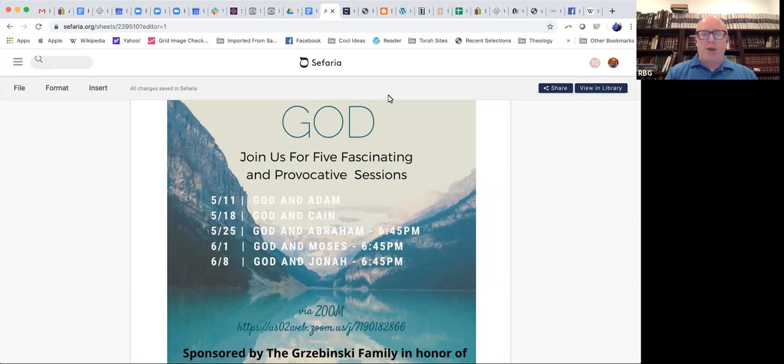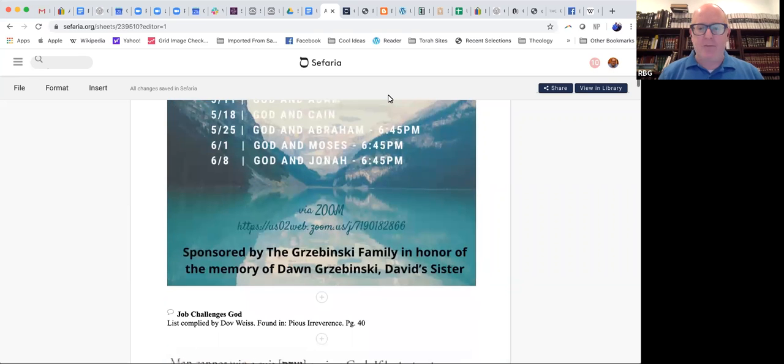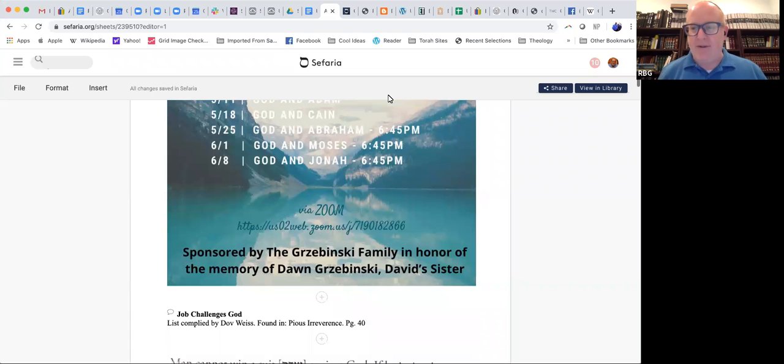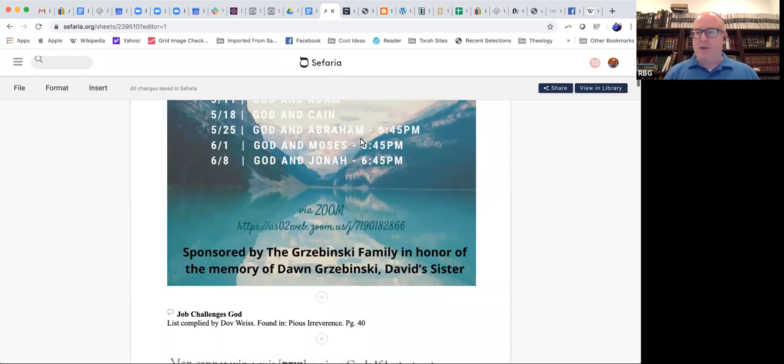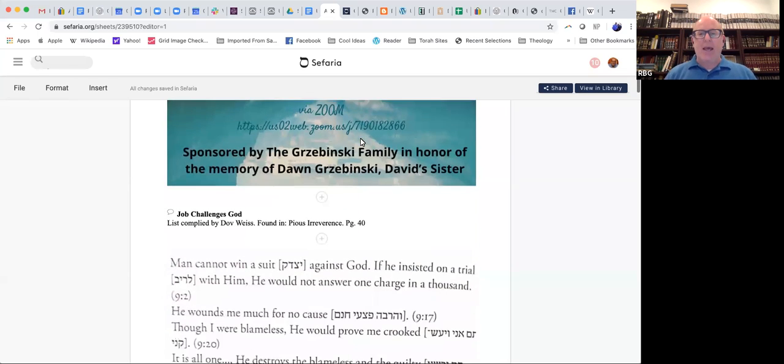Once again, part three, Arguing with God, God and Abraham, sponsored by the Grzbinski family in honor of the memory of Don Grzbinski, David's sister. Very grateful to the Grzbinski family for sponsoring.